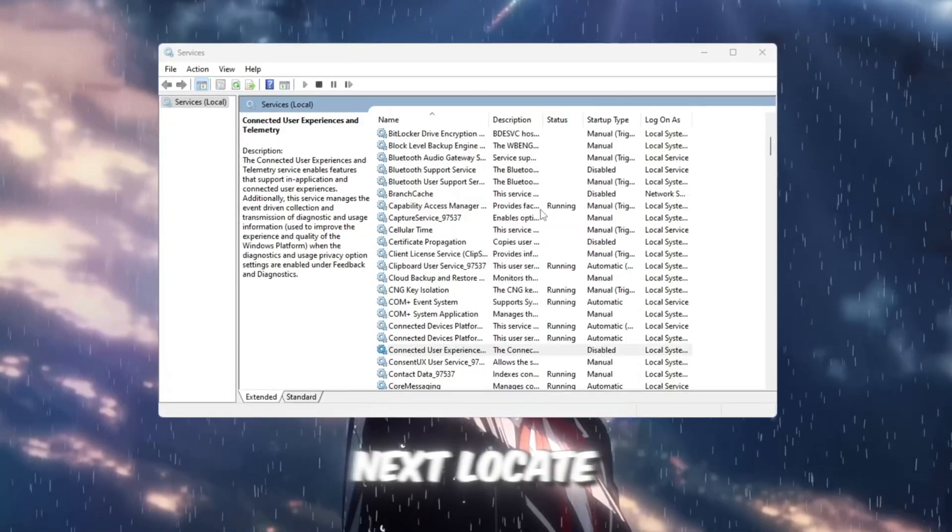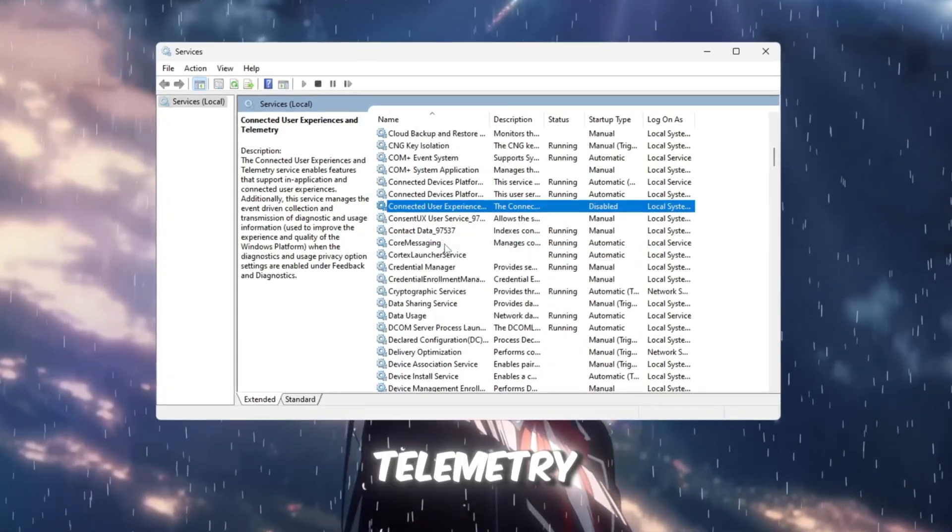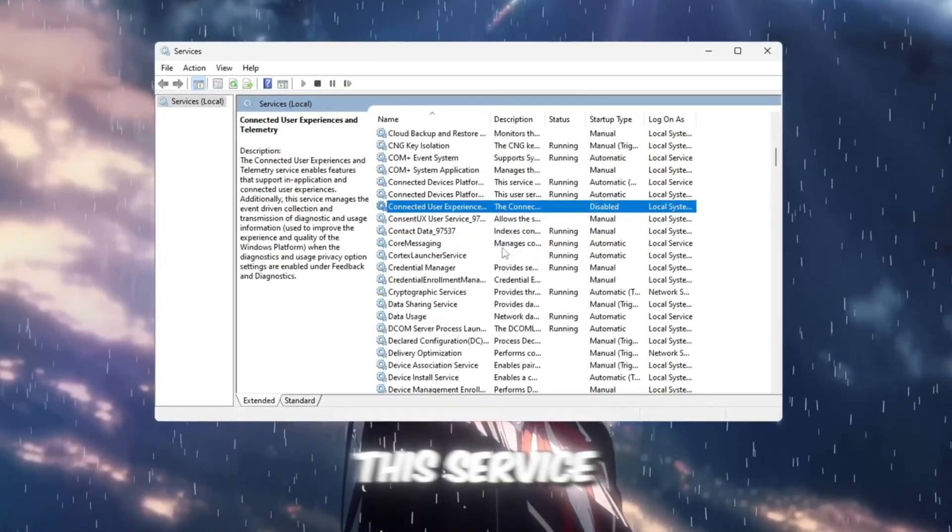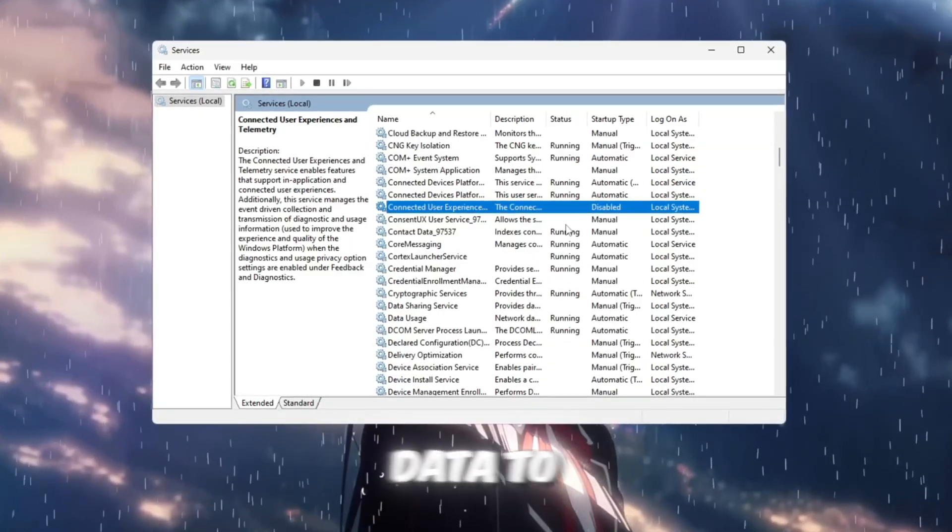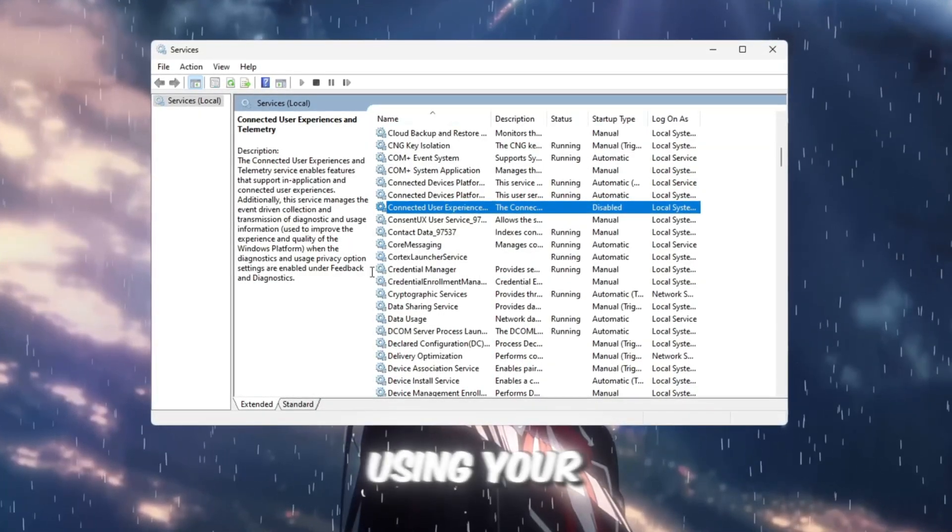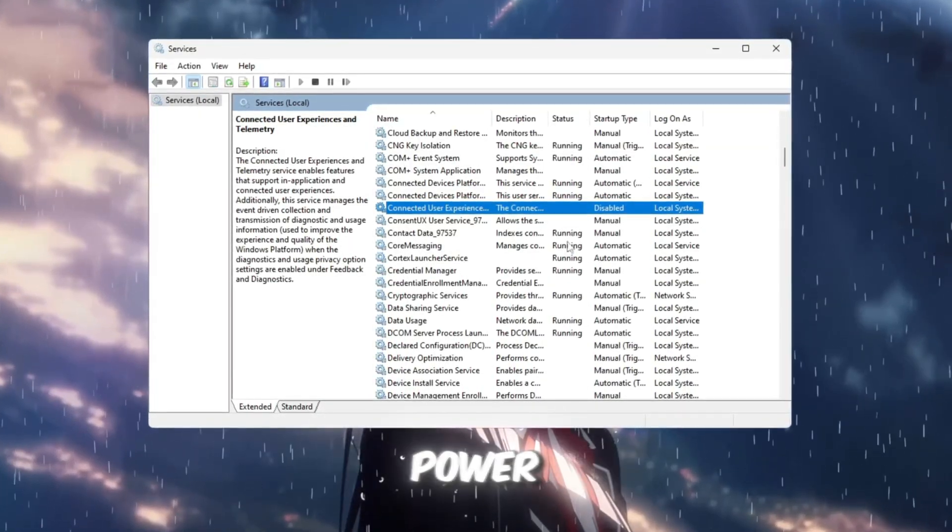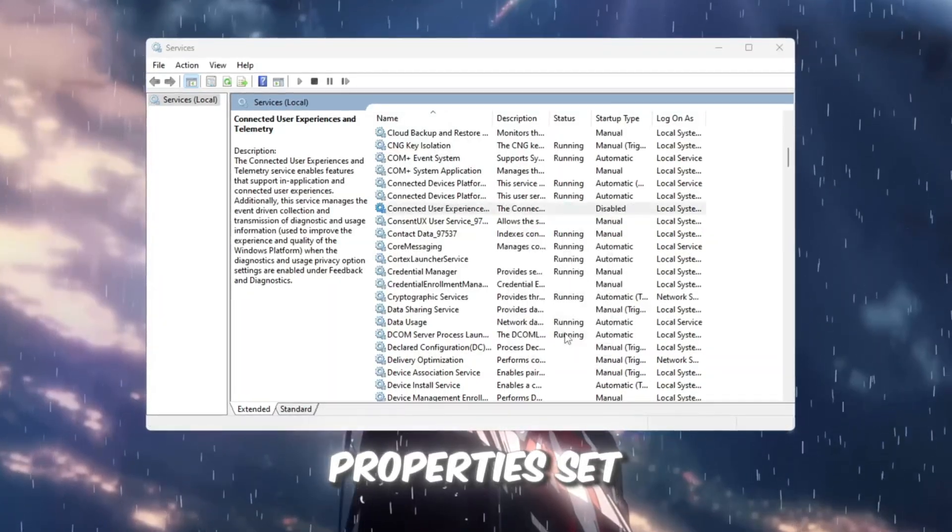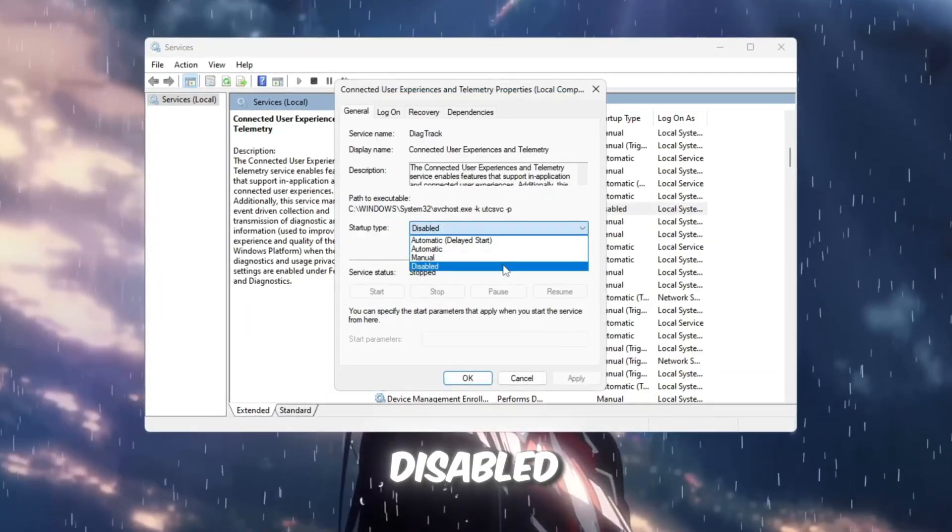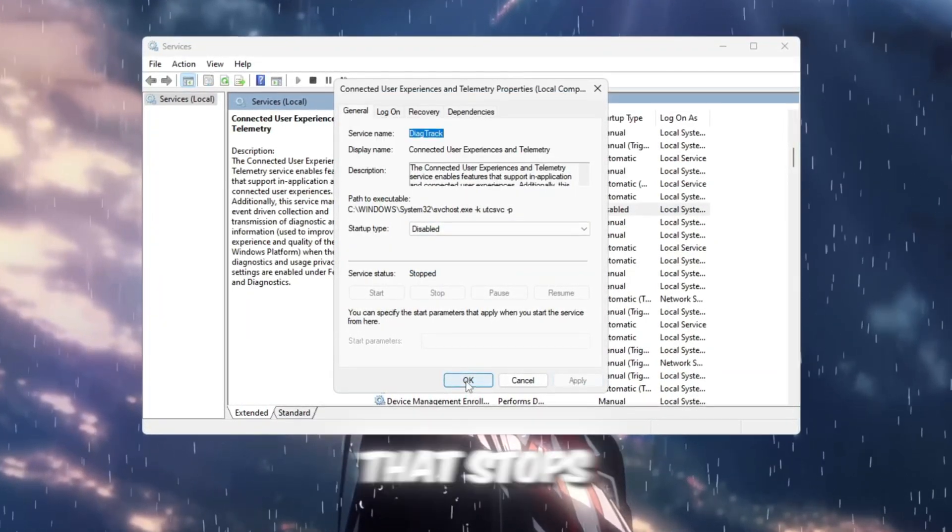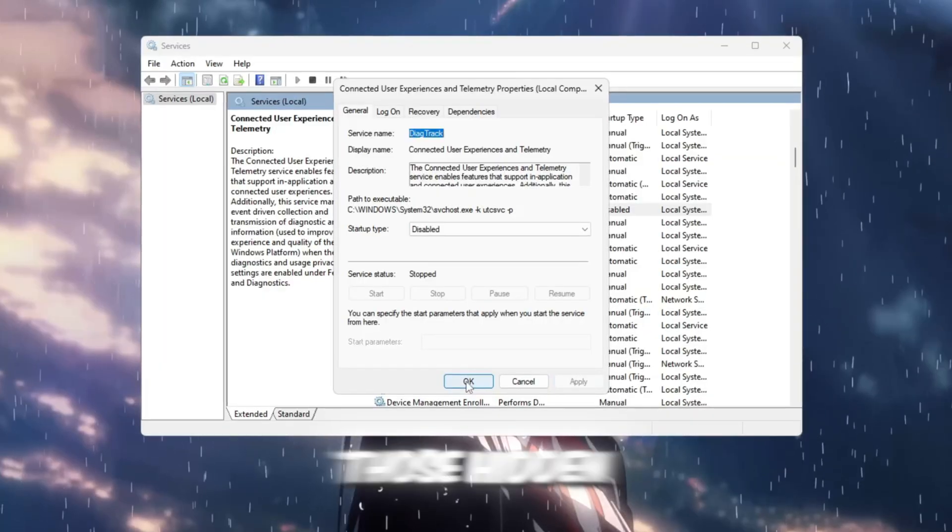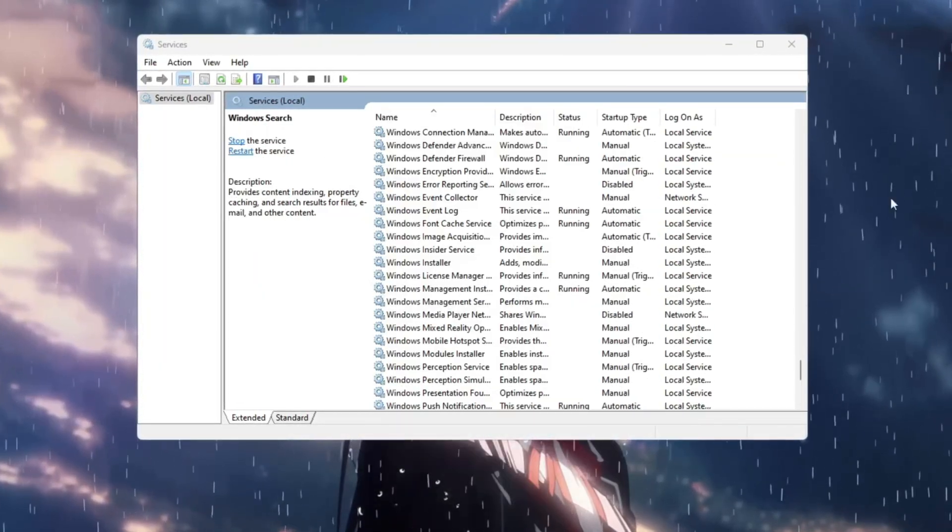Next, locate connected user experiences and telemetry. This service keeps sending your usage data to Microsoft, using your CPU and even network power. Open its properties, set it to disabled, and click apply. That stops those hidden data transfers and keeps your resources focused on gaming.